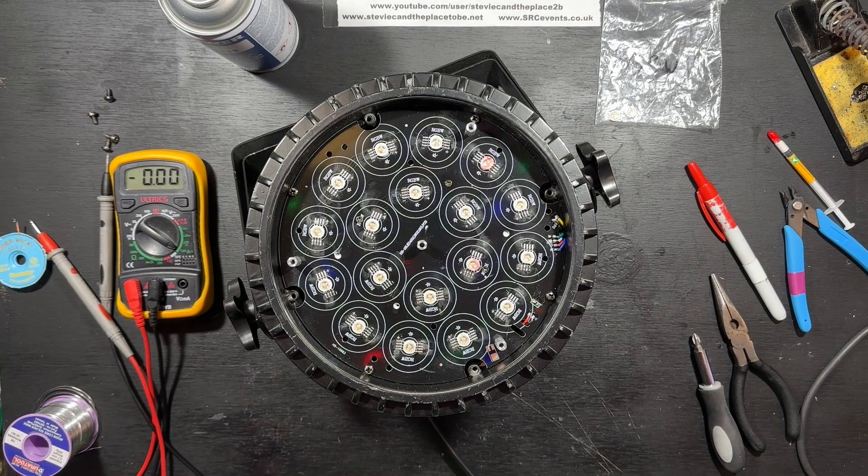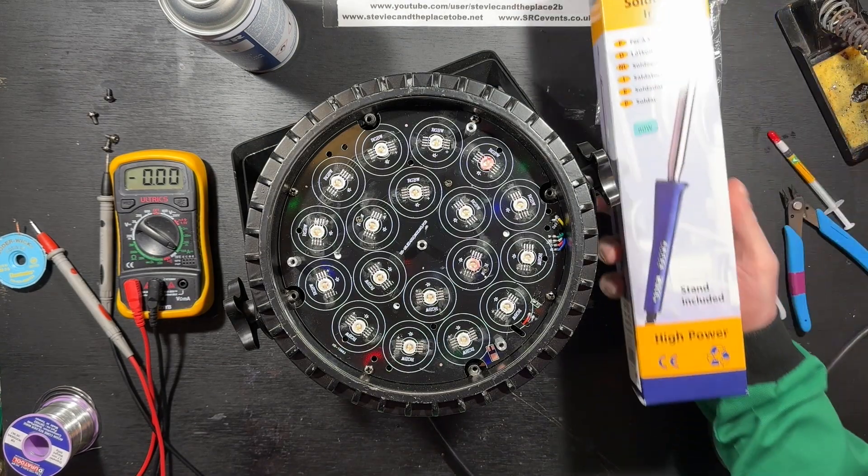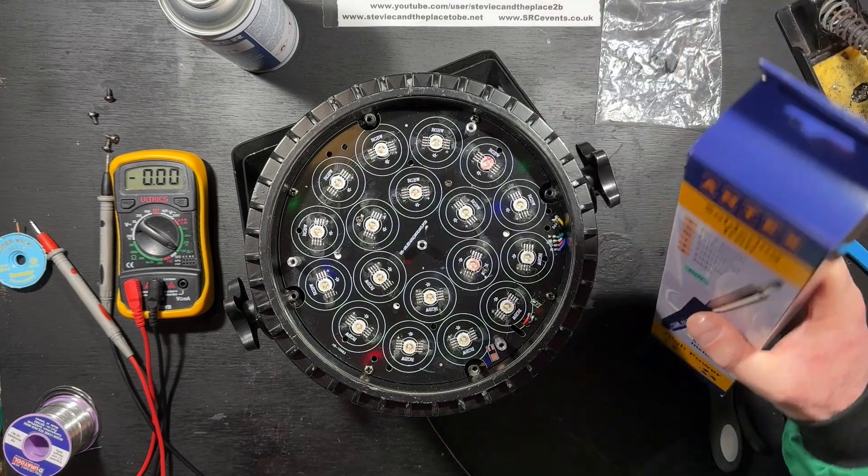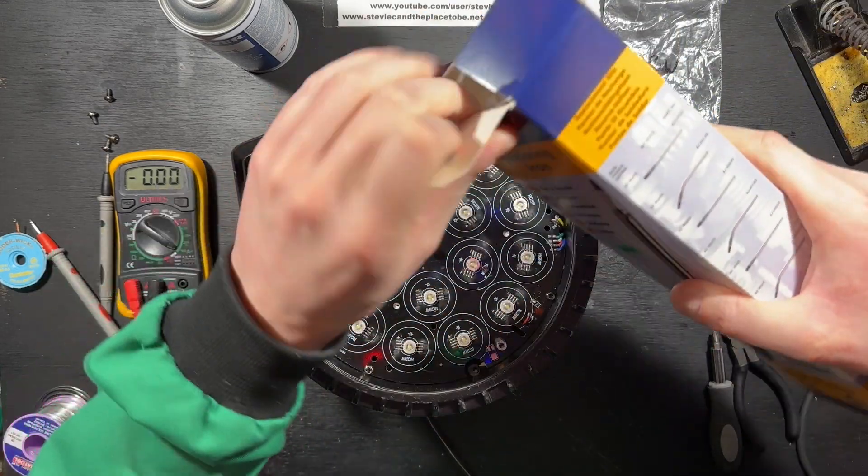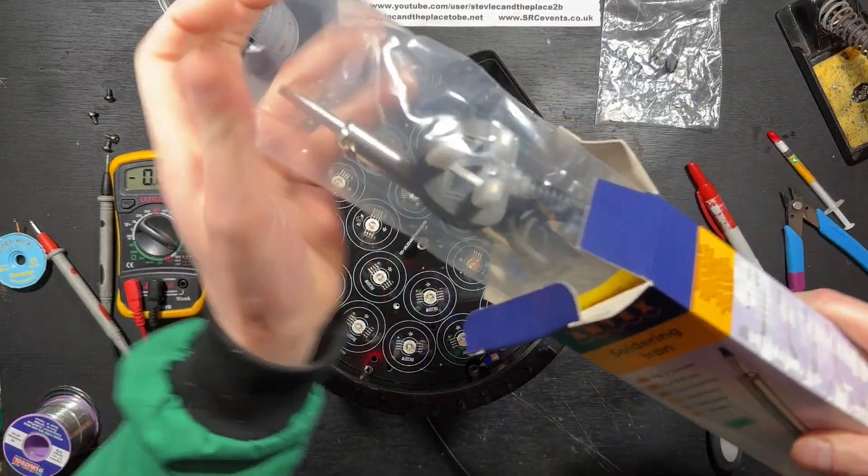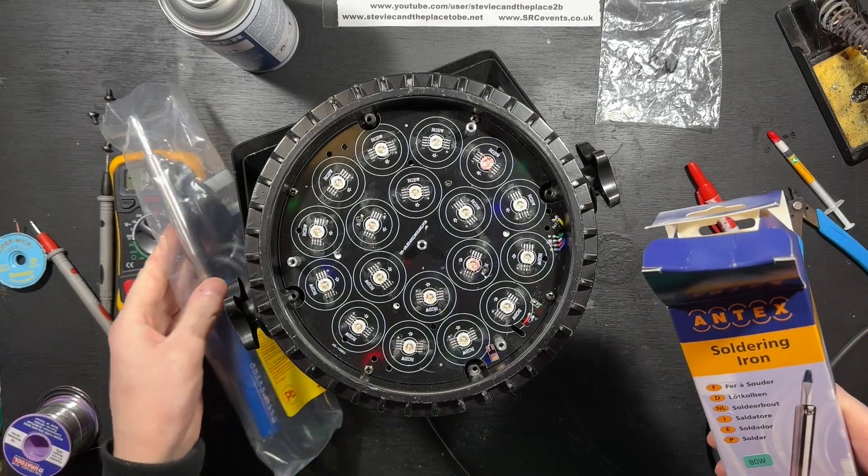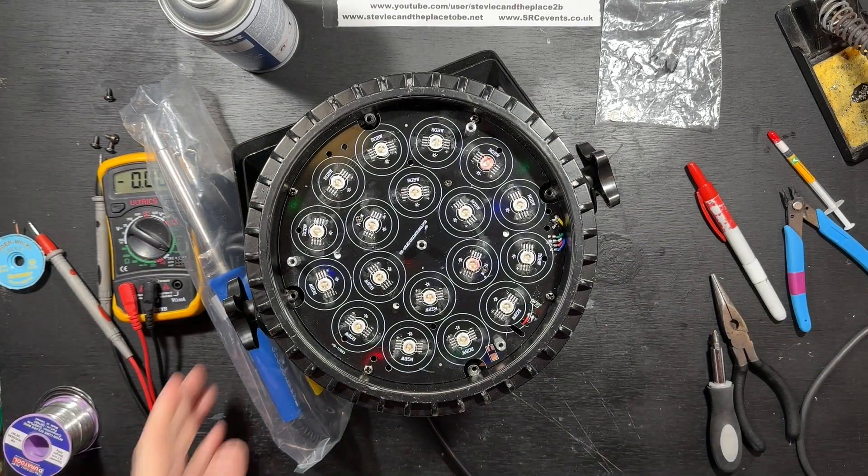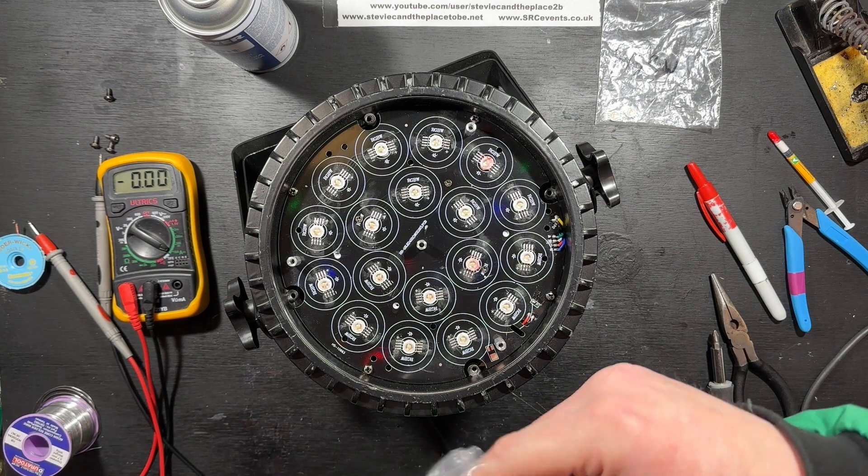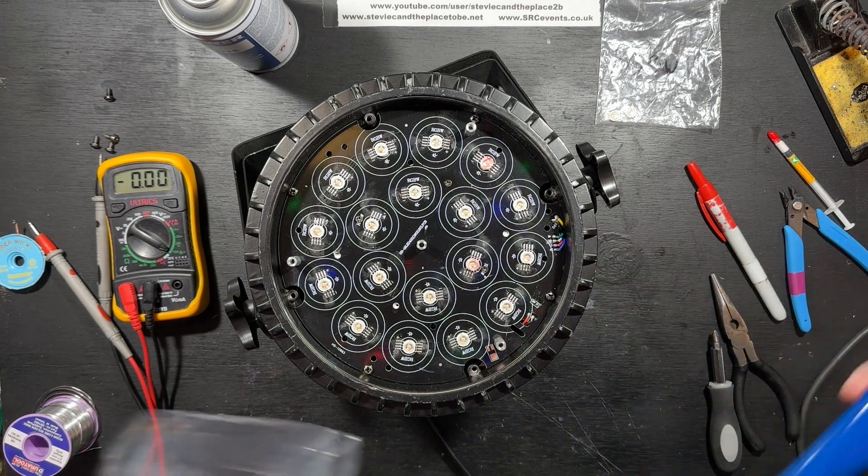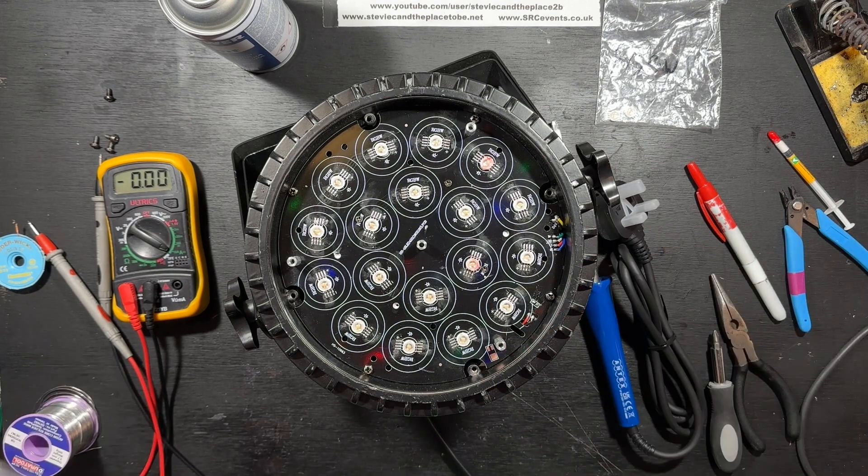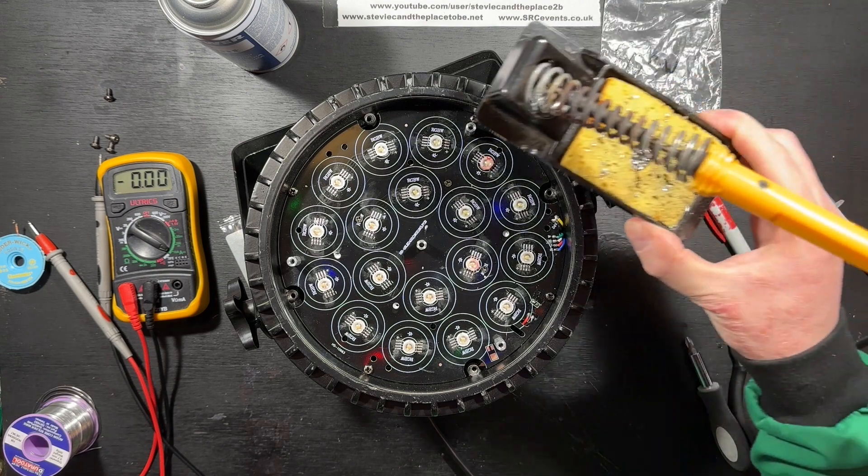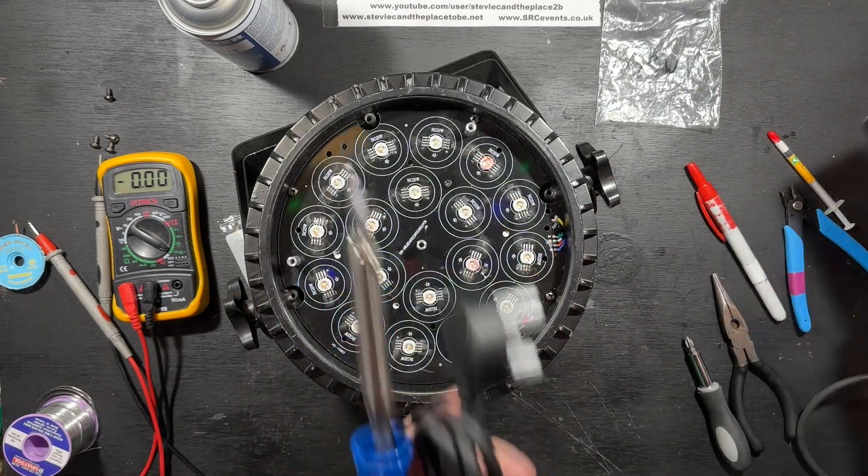Midway through this project I took delivery of a higher power soldering iron, so I'll use this for the next PAR can without raising the PCB temperature first. I'm confident that an 80-watt iron will supply adequate heat to the LED I'm trying to desolder while not being overcome by the LED heatsink. Let's find out if I'm correct.